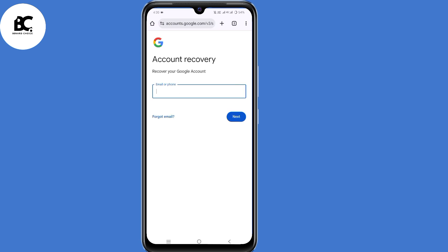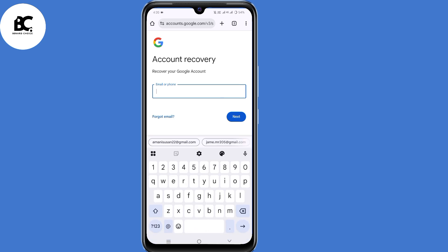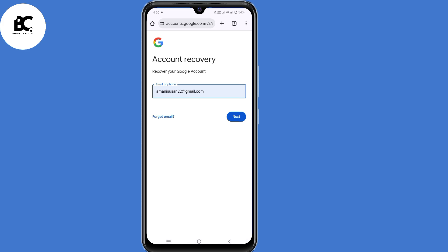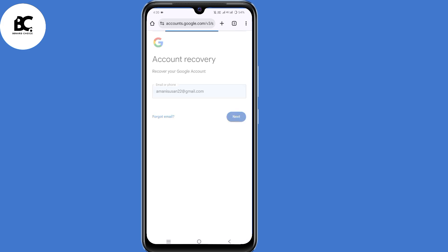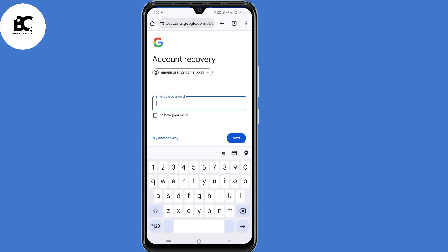You'll land on the account recovery page. Enter the email address that you want to recover, then click next. You'll be required to enter your password, but since you don't remember your password, just click "try another way."